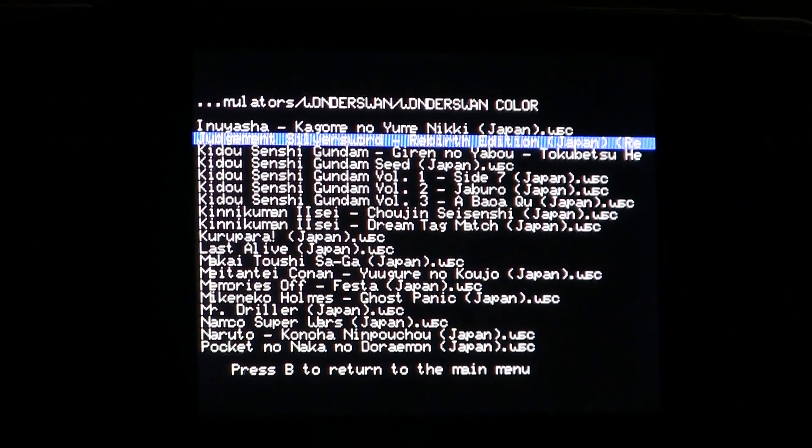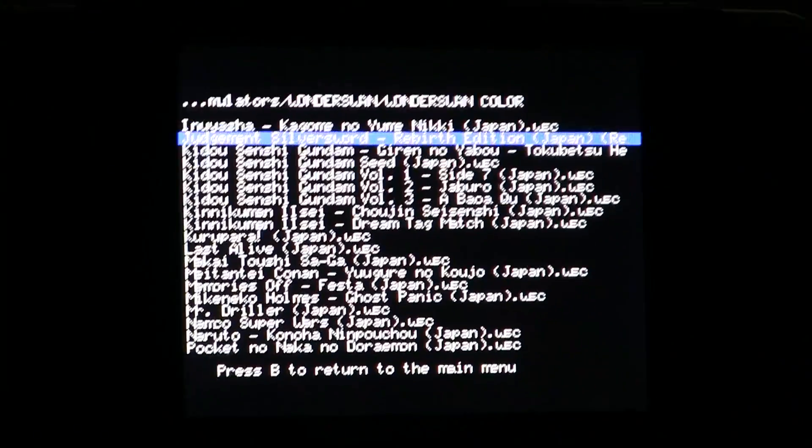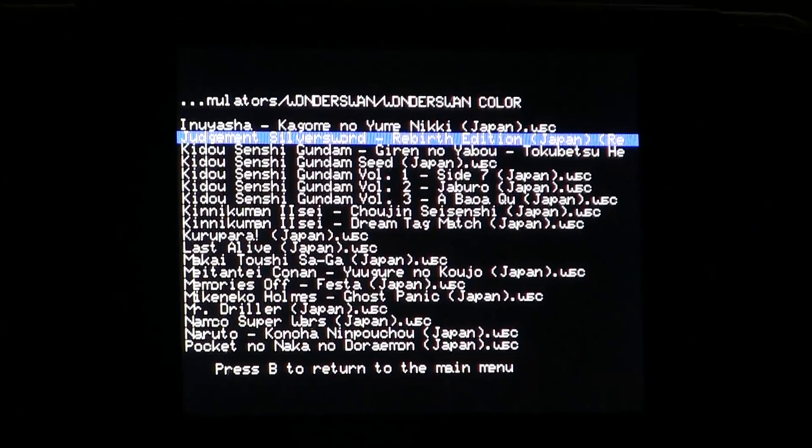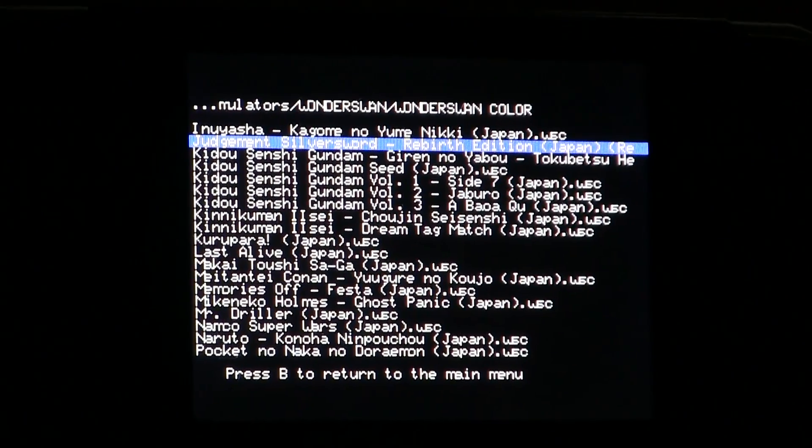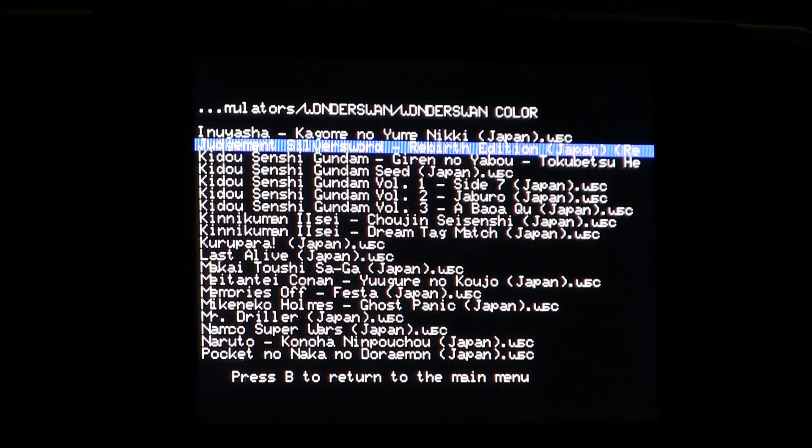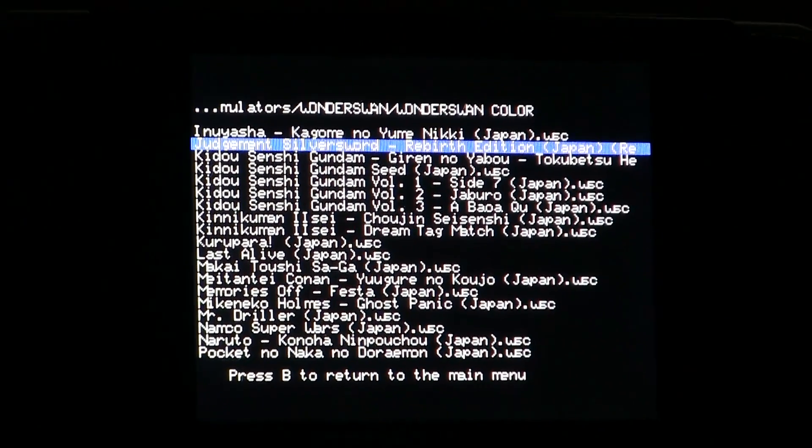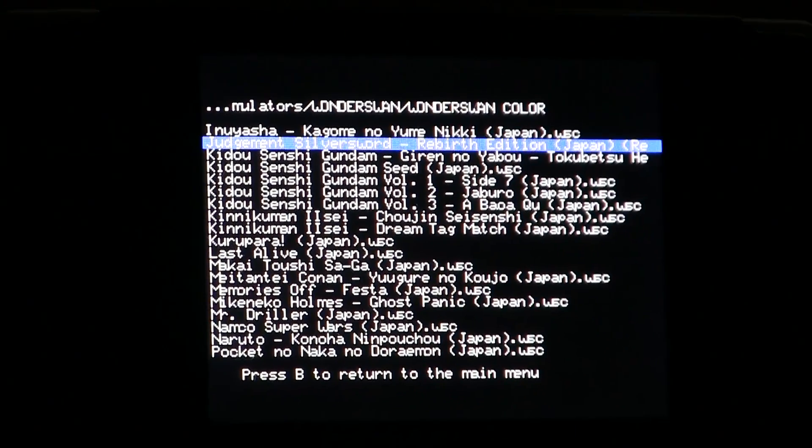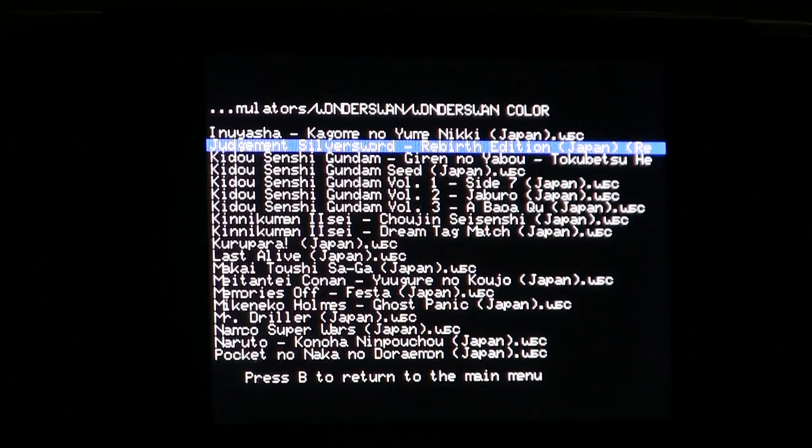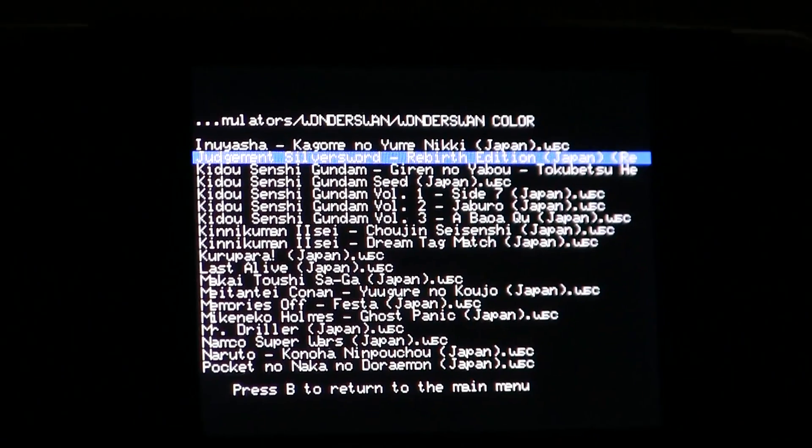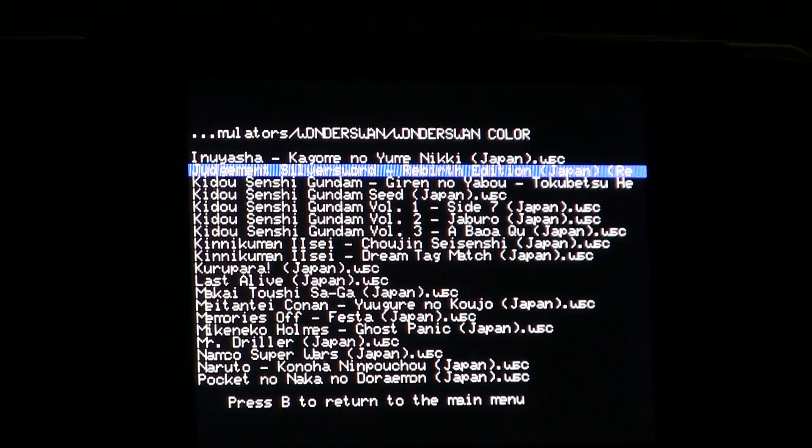Hey everyone, a lot of good emulators have come out recently for the GCW Zero and I really wanted to showcase some of them and give the authors proper credit.